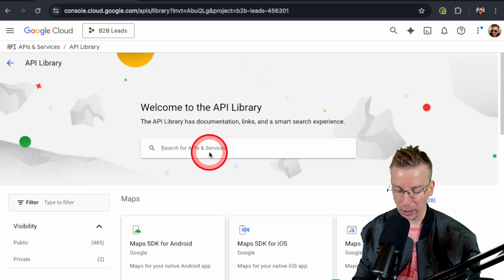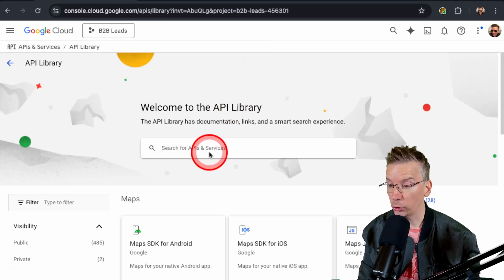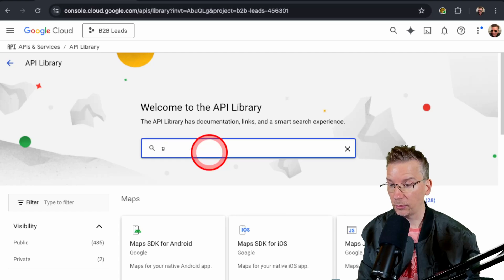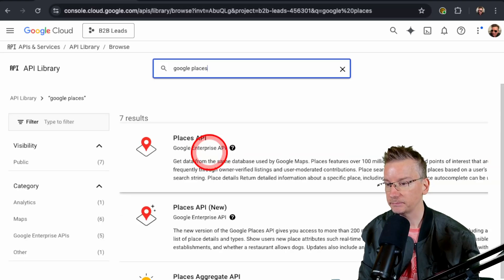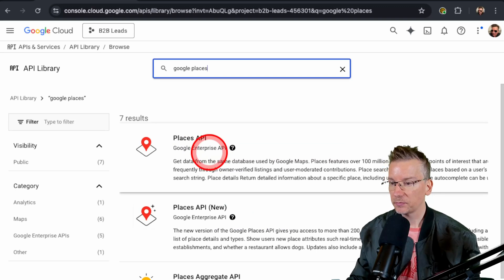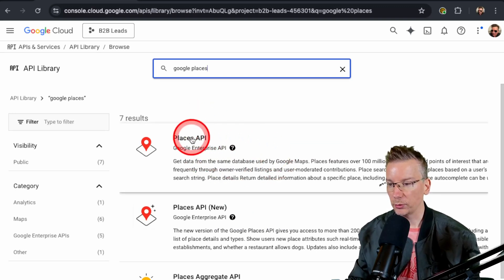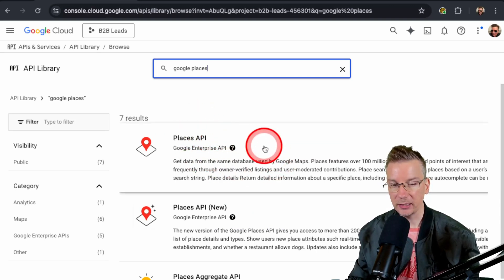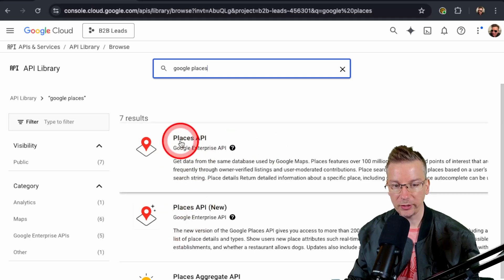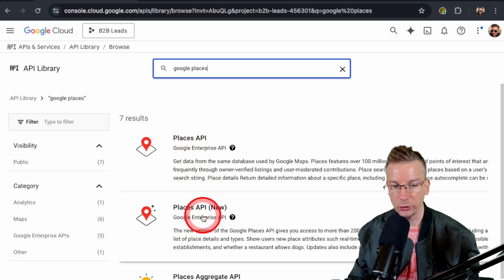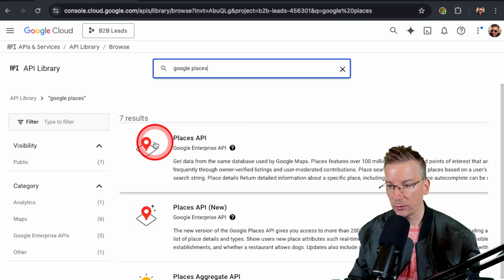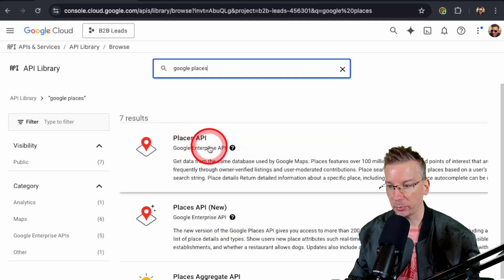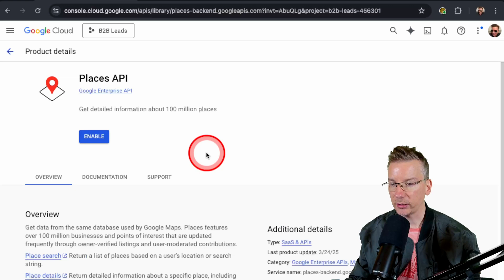And we're going to go ahead and search in this case for Google Places. So we'll go and type in Google Places. We're in Google here. Here we go, Places API. Now we've got two options here. We've got this new version. Don't worry, we don't need this one. We just take the regular Places API. Give that a click.